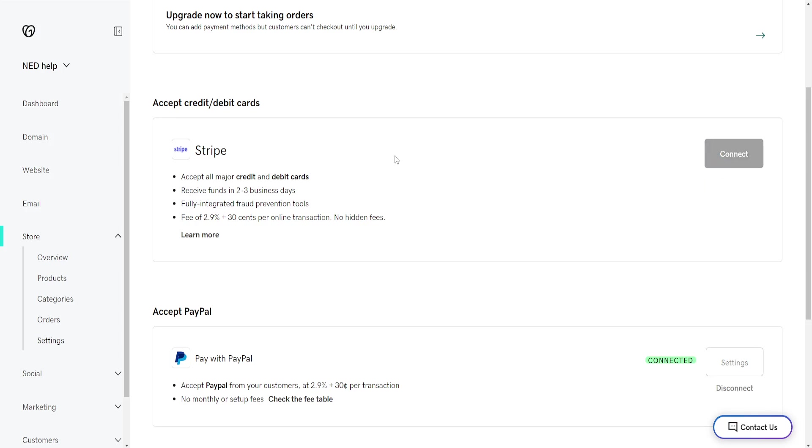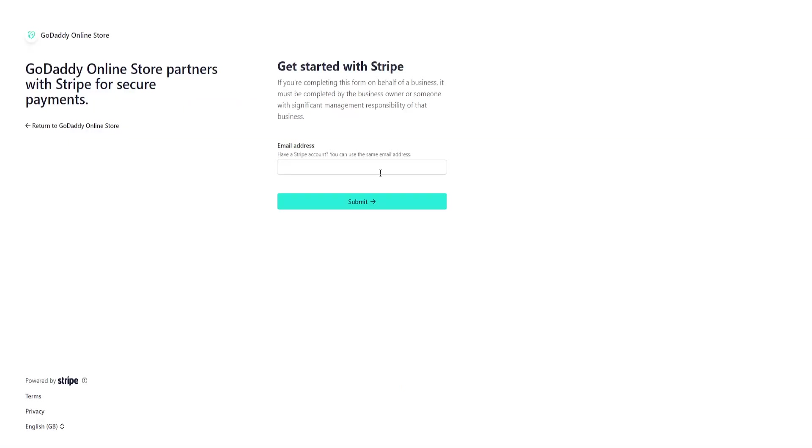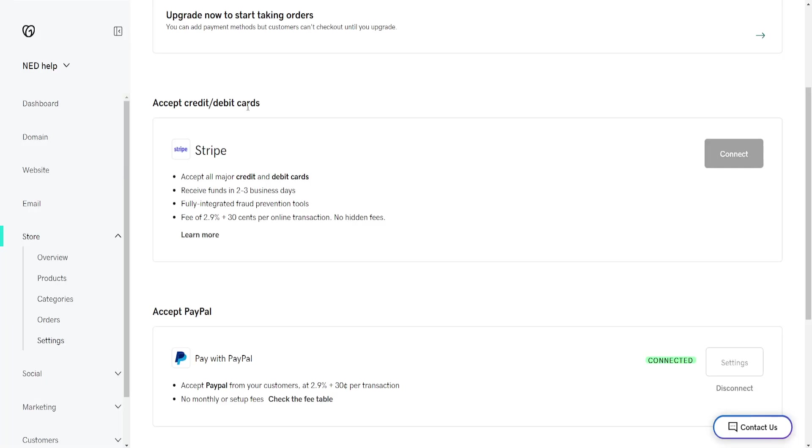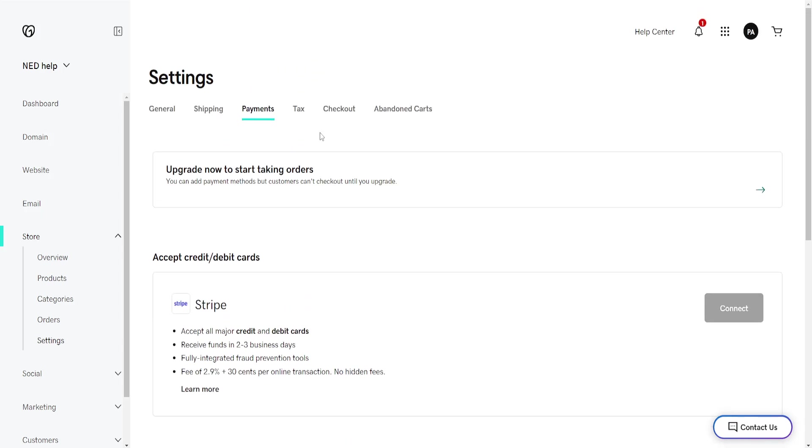It's going to redirect you to the Square website and then ask you to log into your account. It will automatically verify Square as a payment method on your GoDaddy website, and that's how you do it.